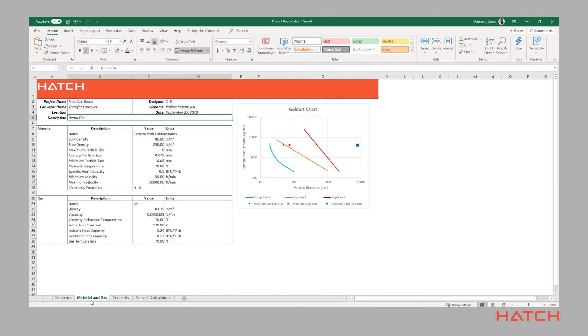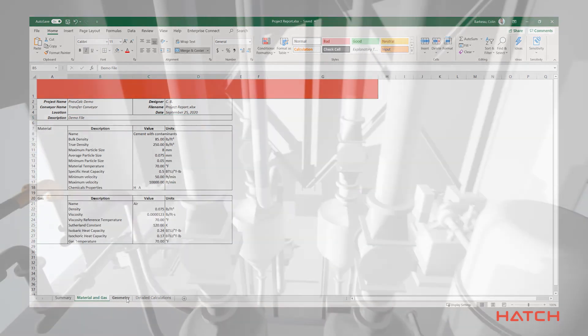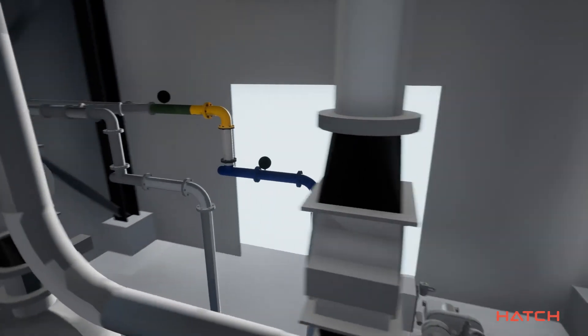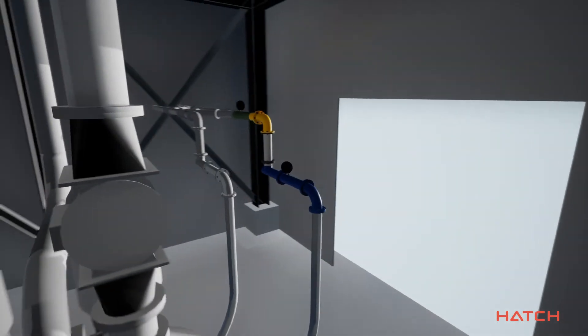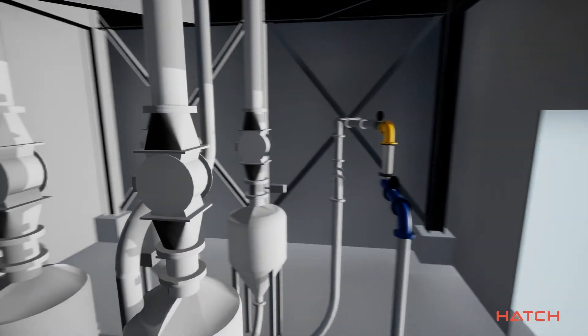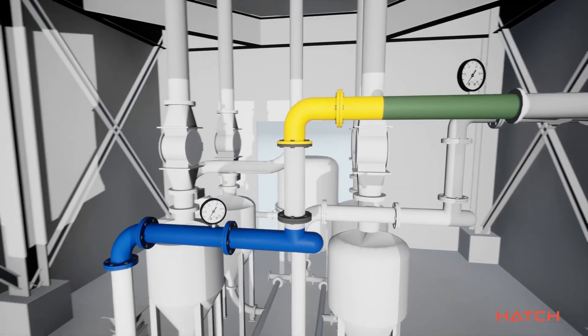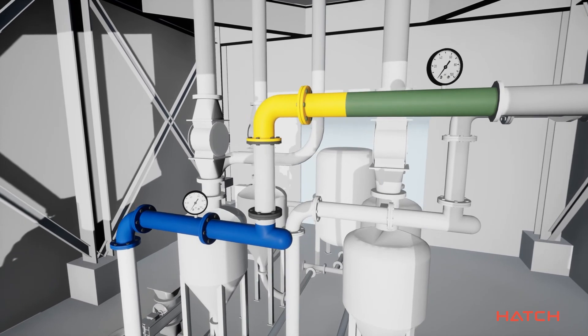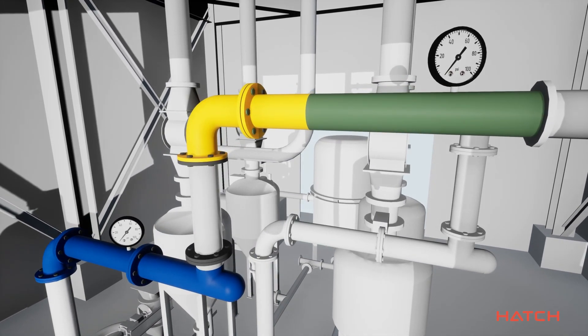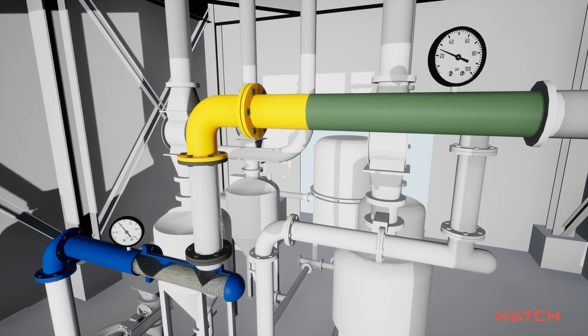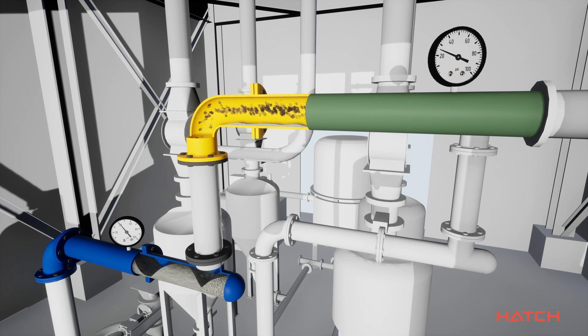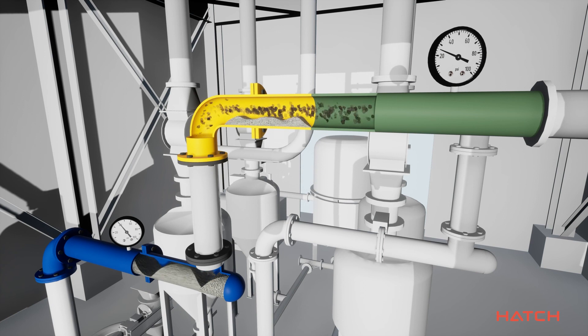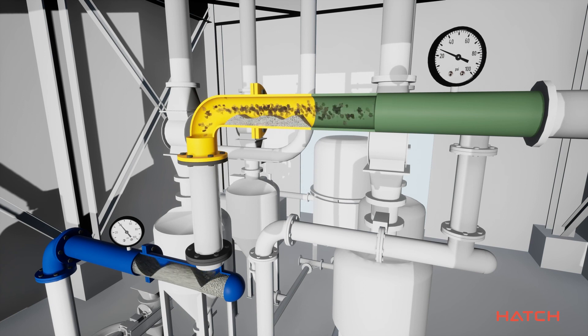That wraps up our short demo on Nucalc. Whether you're a current user of the earlier version of this software, or are thinking about purchasing a pneumatic conveying design software for the first time, we think you'll agree this version of Nucalc provides robust features that can help you identify any issues you may have, or help you design a new conveying process, easily and effectively.